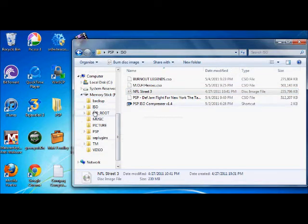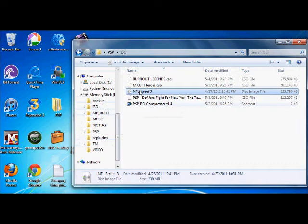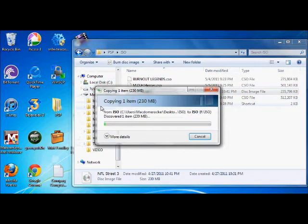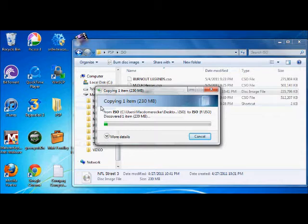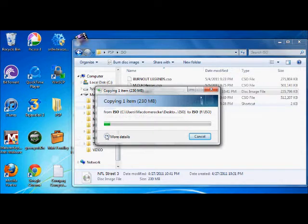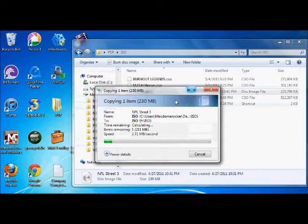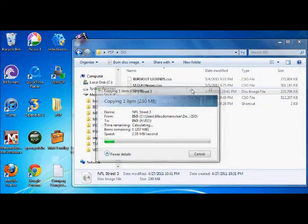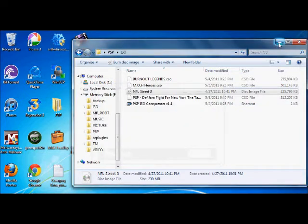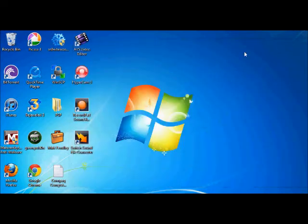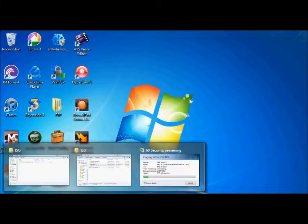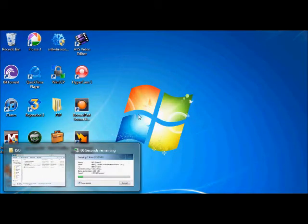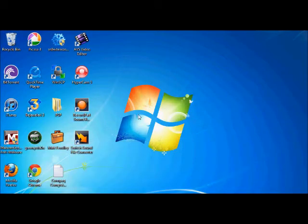Okay, we're going to open up the memory stick and you'll see the folder called ISO. And it's really simple - you drag into the ISO folder, and we're going to wait for that to copy. Okay.